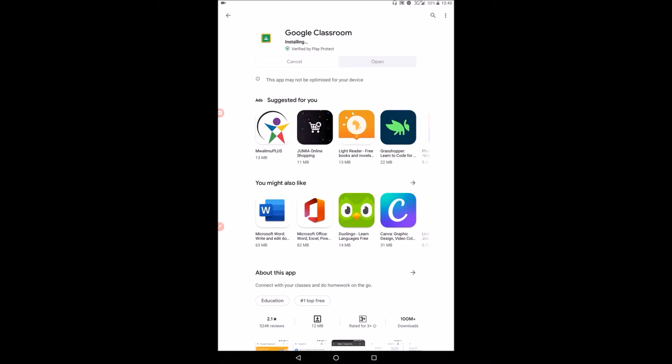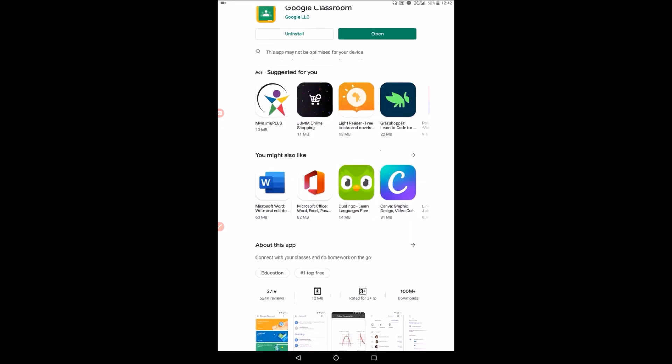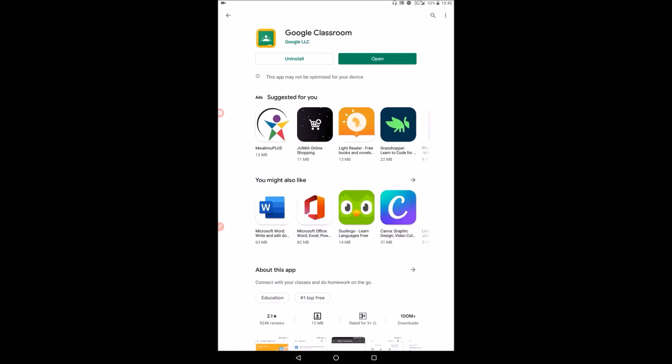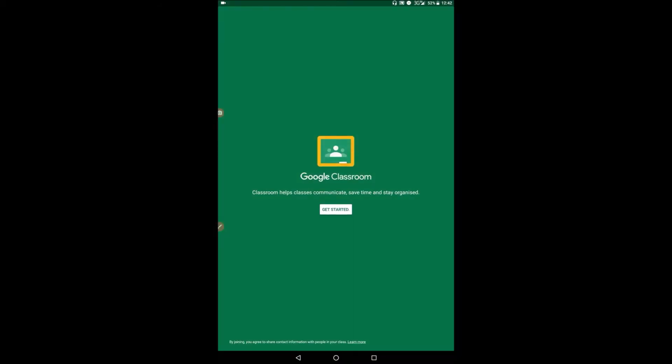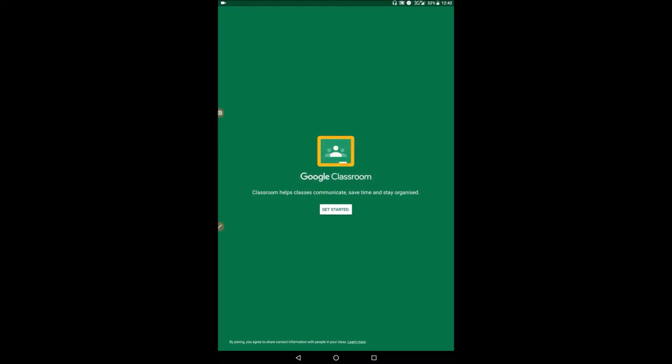So after installing, this is what happens. You see here when you install, the opposite is to uninstall. And there is open. We are interested in using the application, so we click on open. And you have opened your Google Classroom. Now the next step after having downloaded and installed the Google Classroom application is how do you get started? So you click on this particular button that says get started.